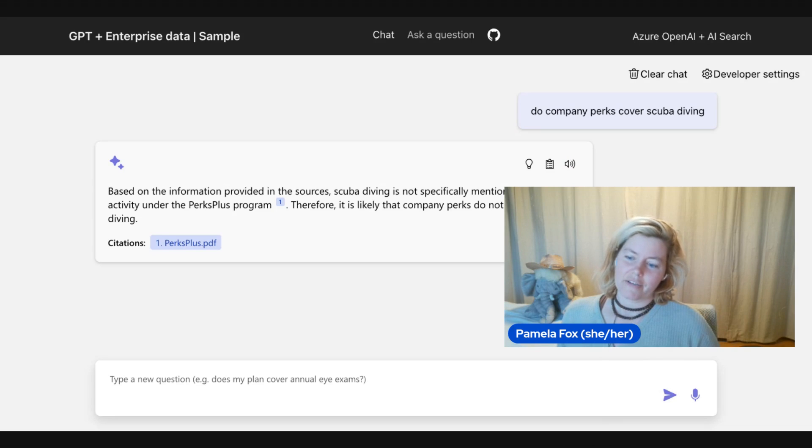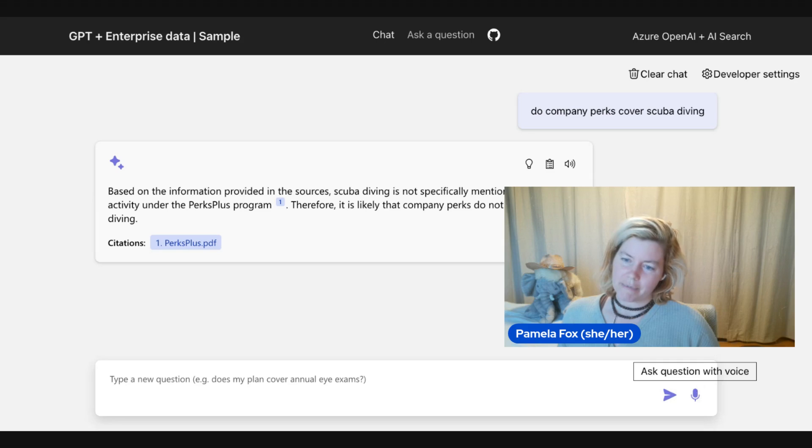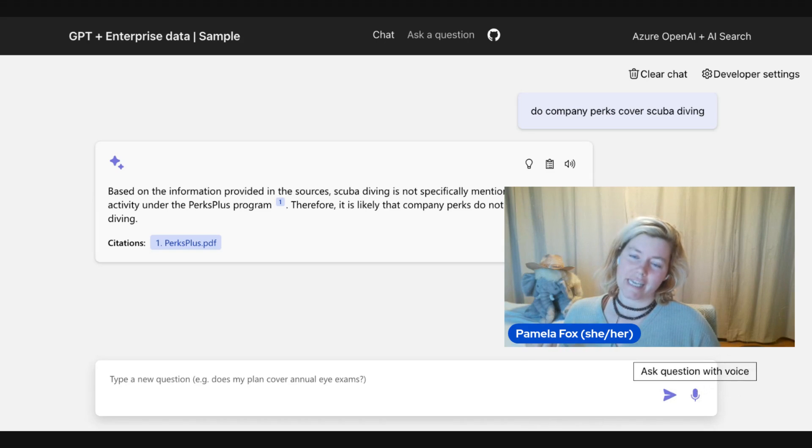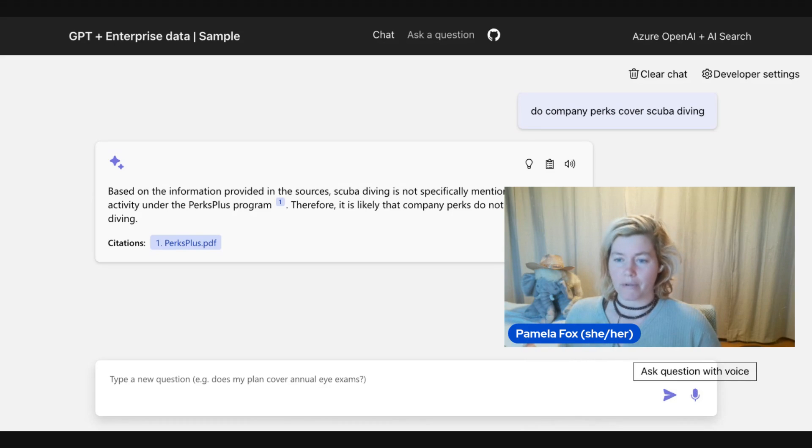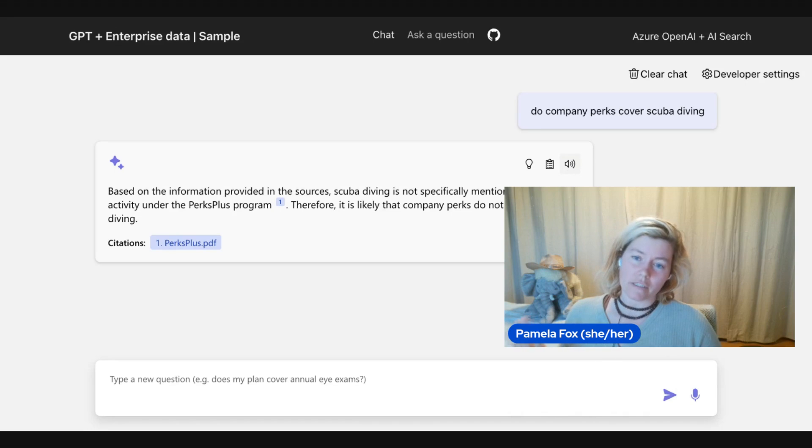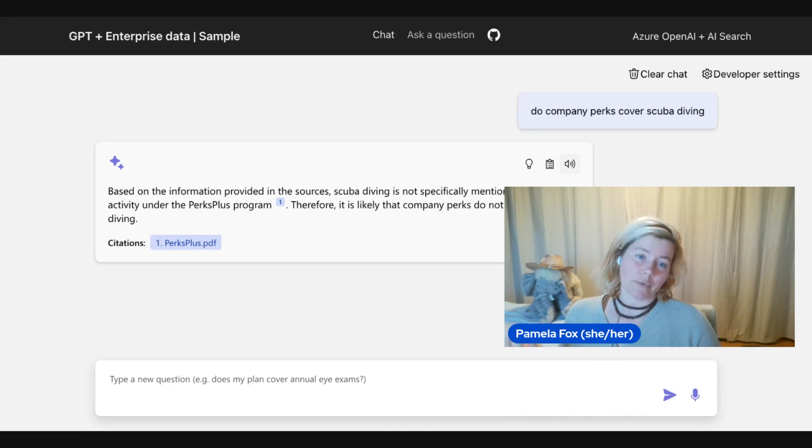And here you can see speech input and speech output. The speech input came from the browser speech recognition SDK, so the support for it does depend on the browser. And the speech output comes from a server side call to the Azure speech SDK, so that should always work.